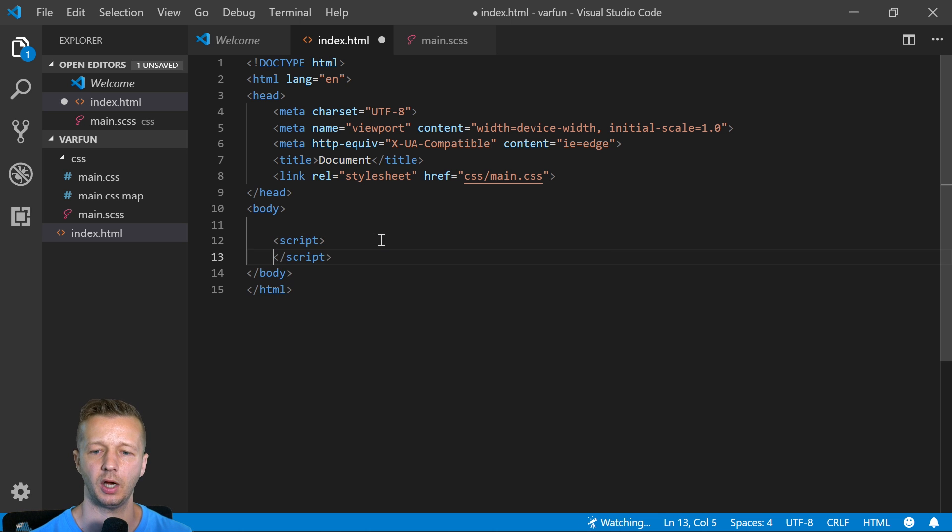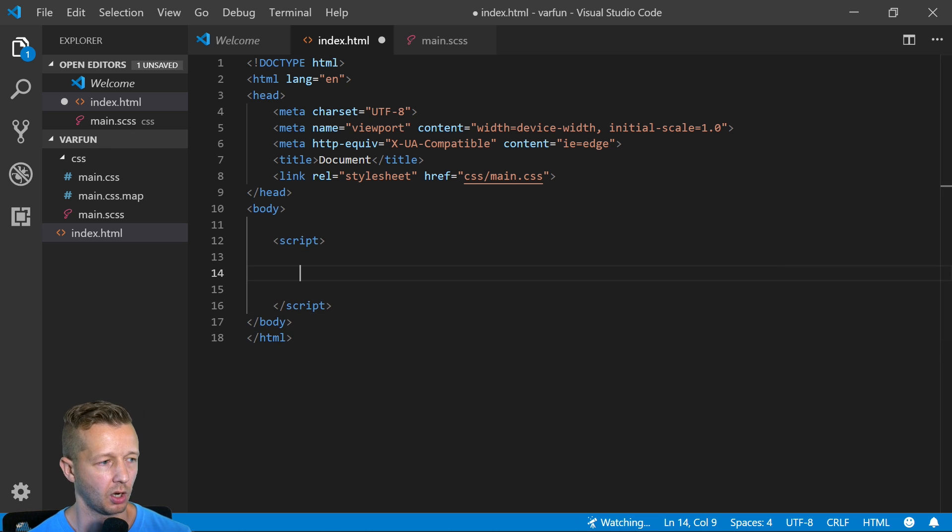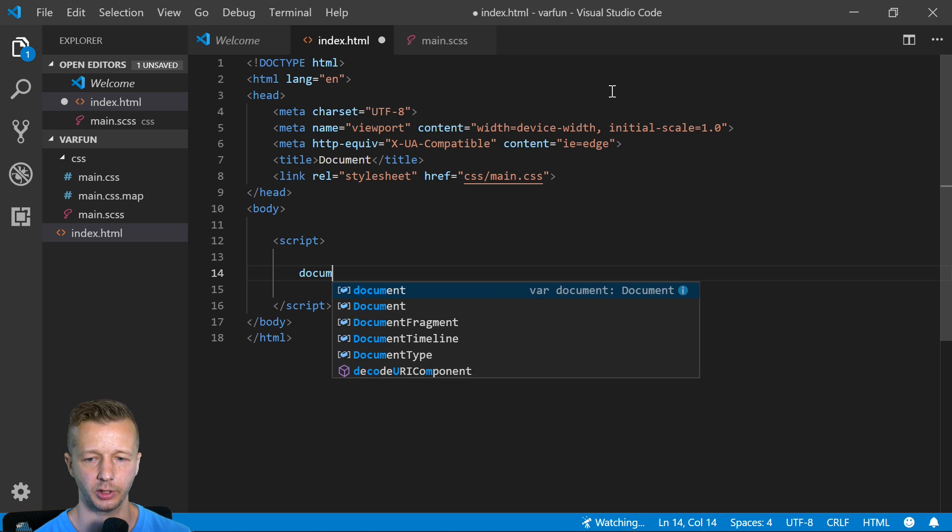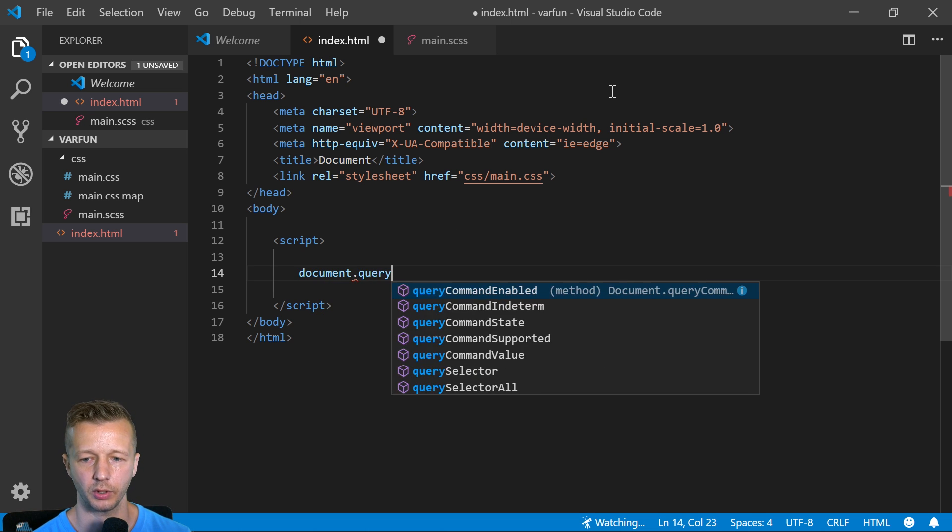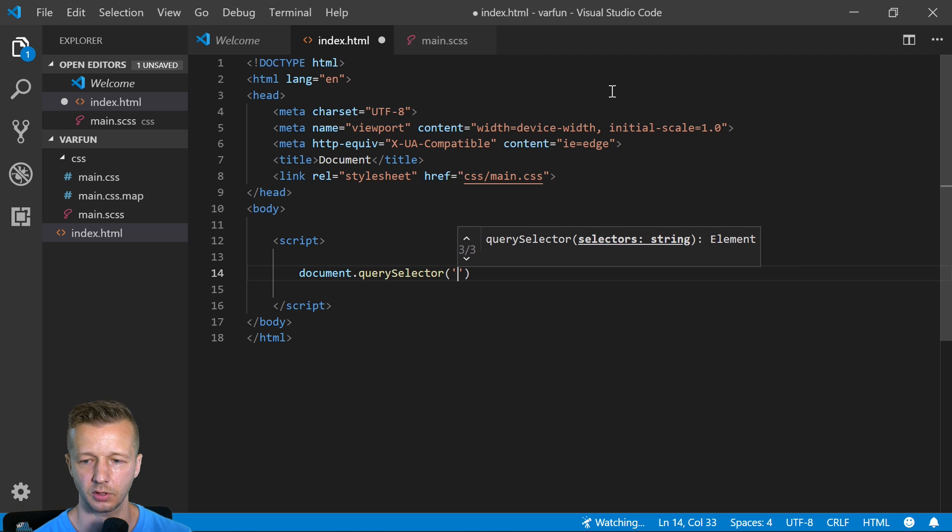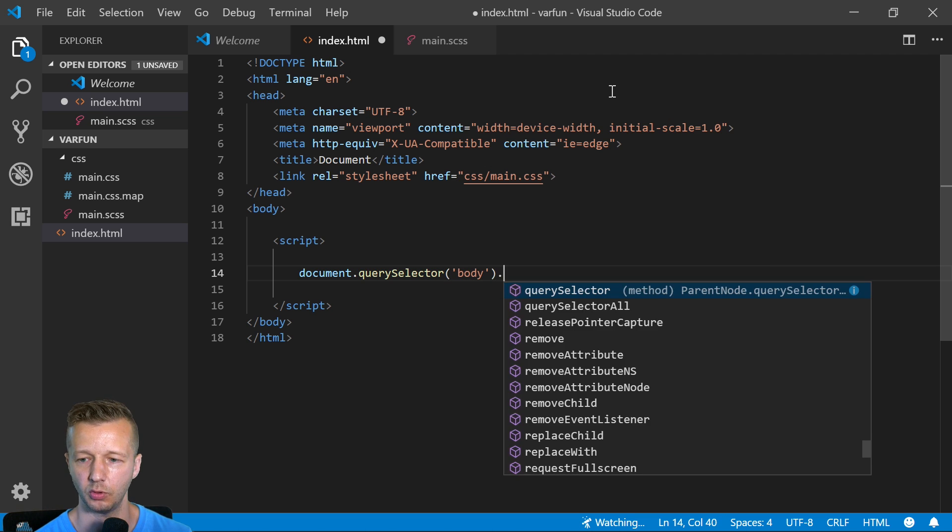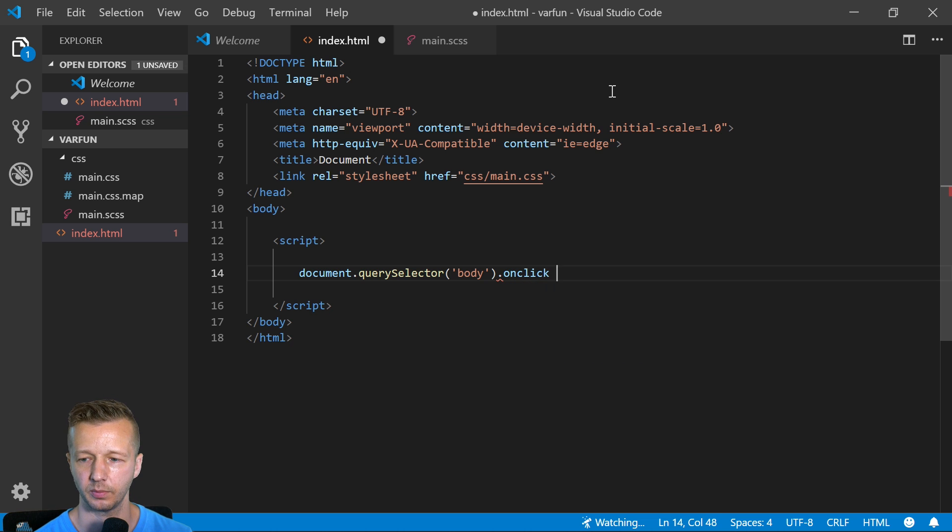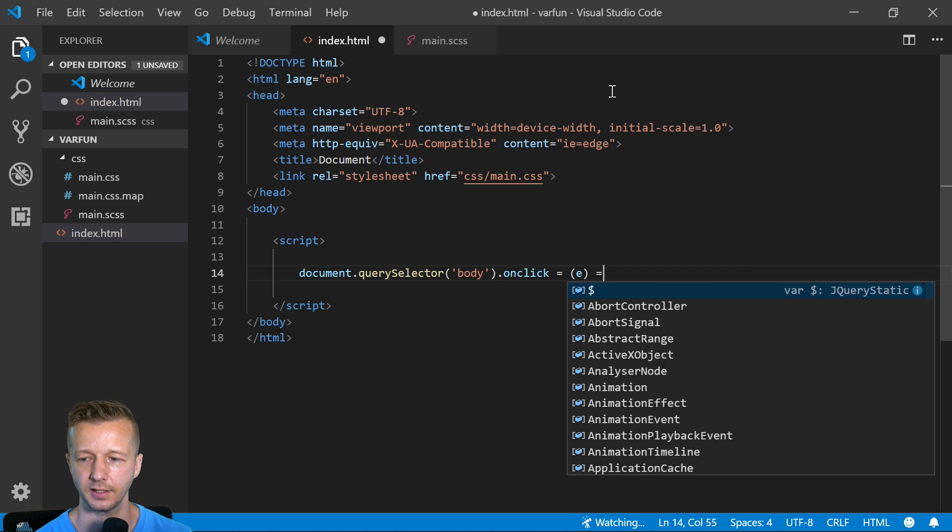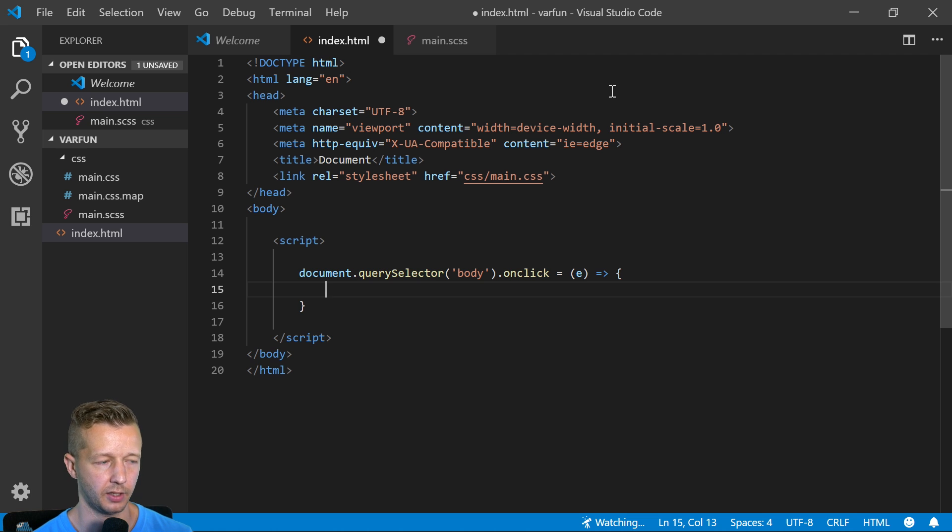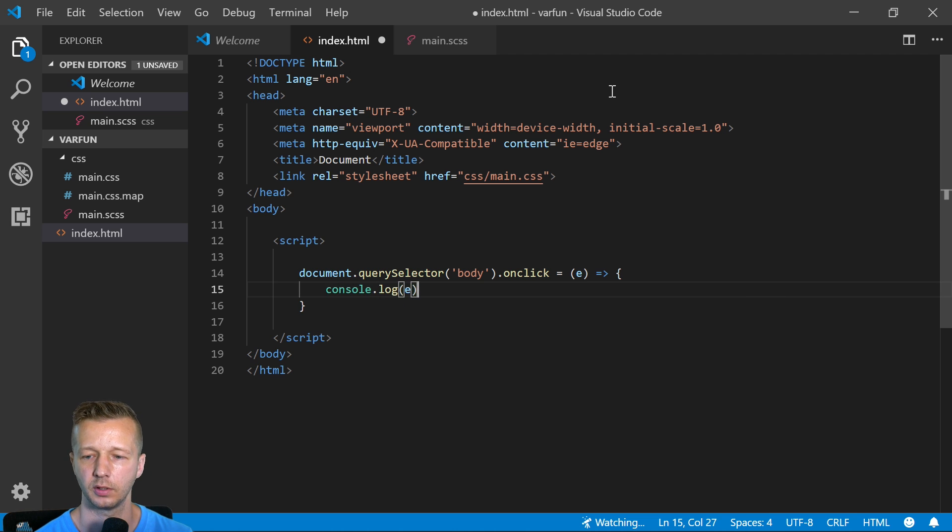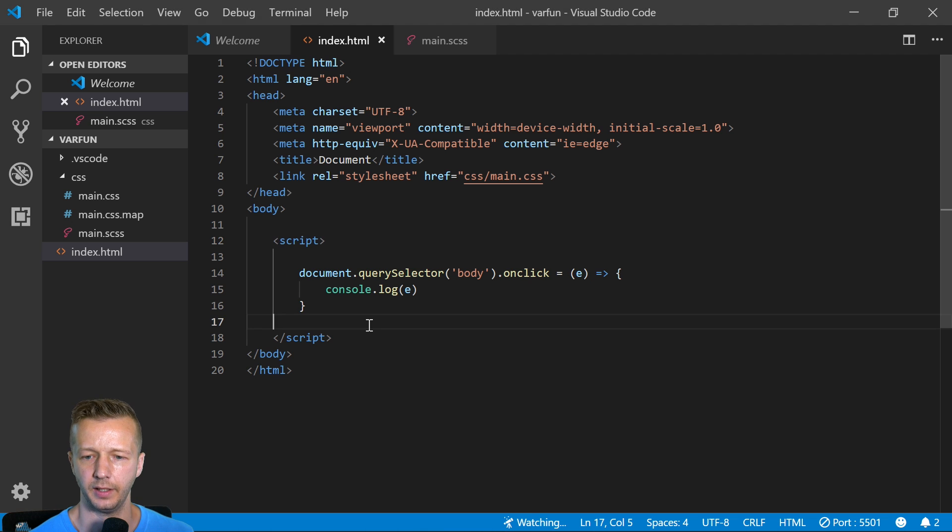First we're going to have some JavaScript to get this all up and running. The first thing we want to do is get the body tag. Document, we're going to query selector, and we're just going to use query selector because we only want one element and not multiple. Then we're going to do onclick, we're going to pass in the event into our function here and at this point you can console log the event.